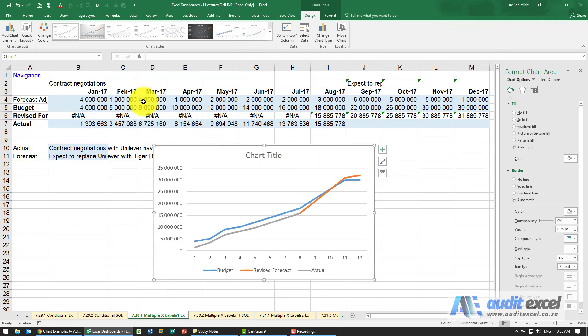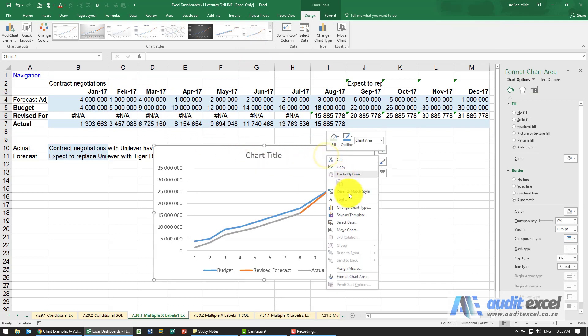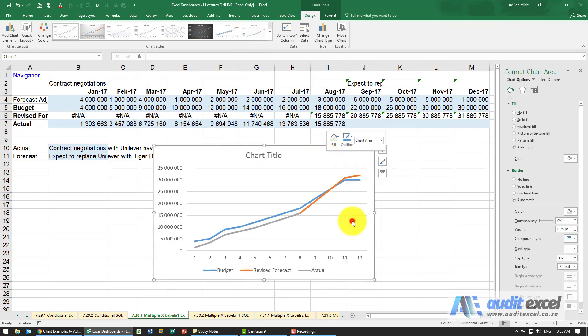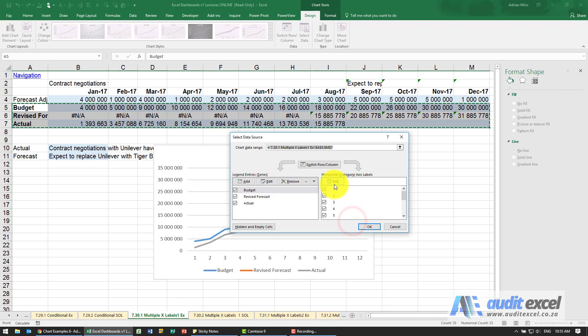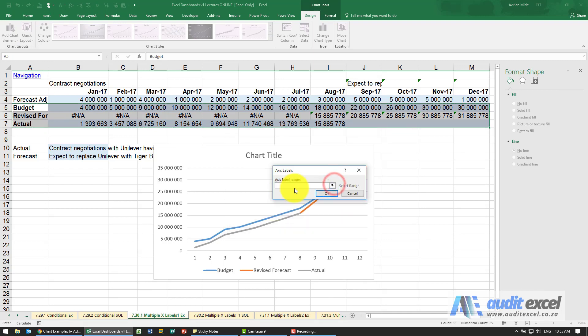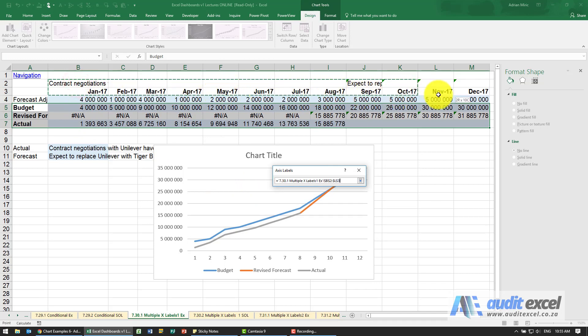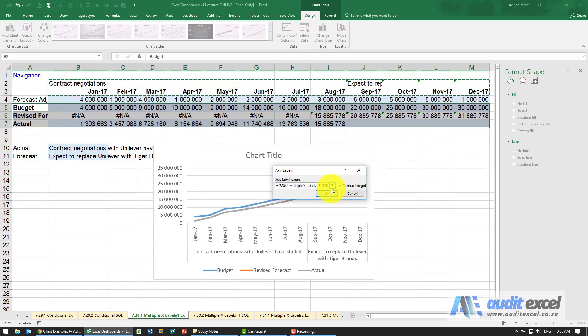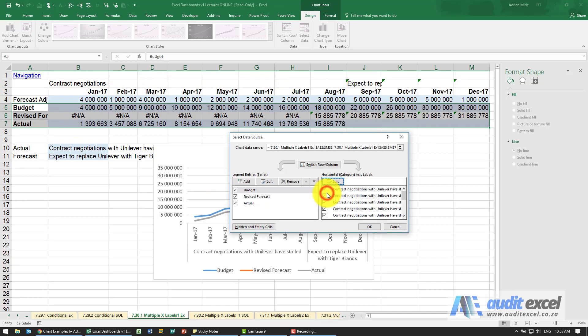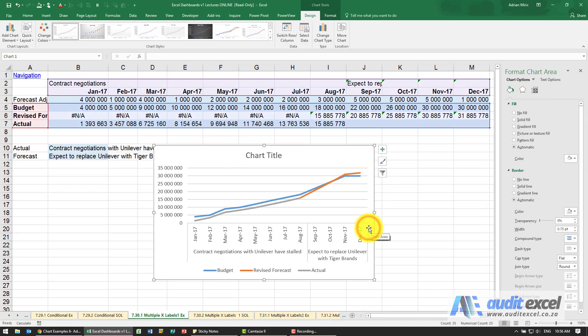In order to add the extra axes I'm going to go here and say select data, and the axes at the moment you're just making it up. We're going to tell it it must use those items there. So when I say okay you'll see we've now got it set up like this.